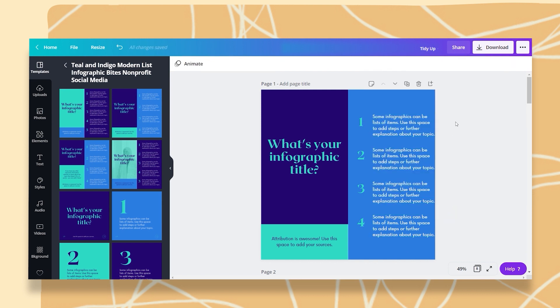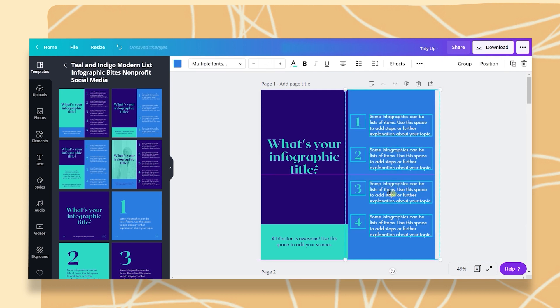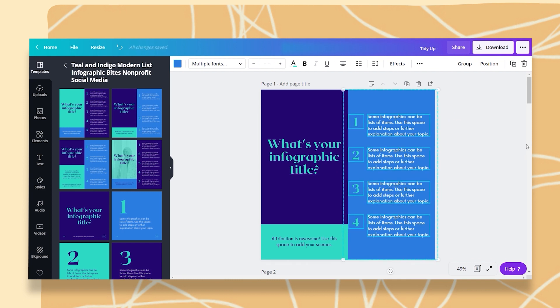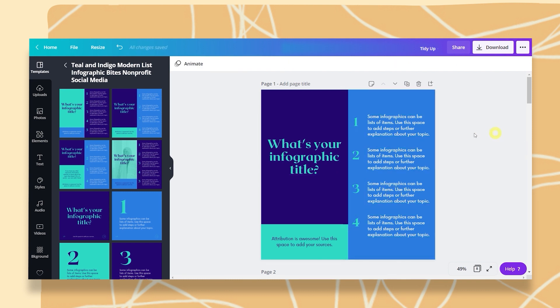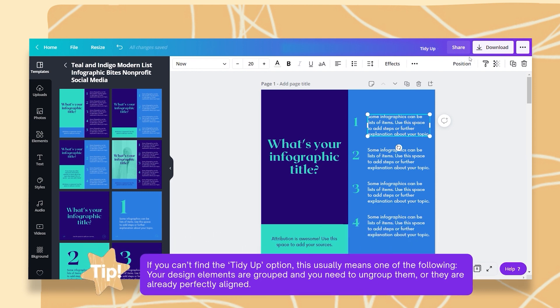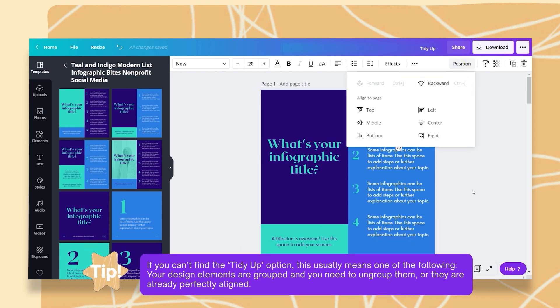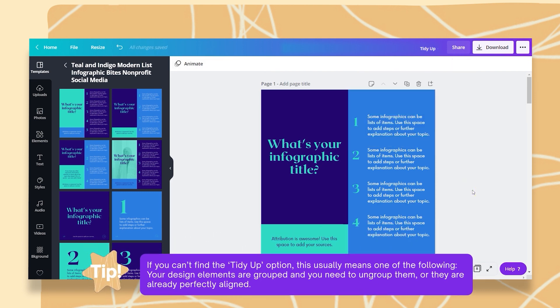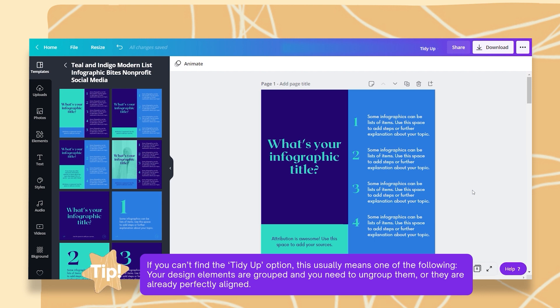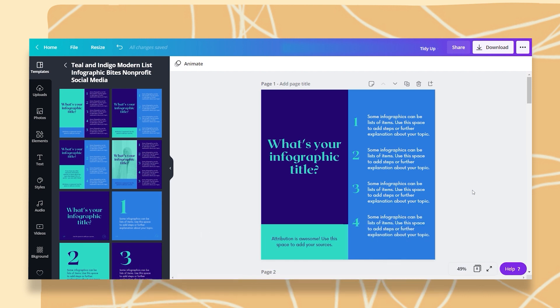Great. Now, all I have to do is move it to where I want to and that's it. If you cannot find the Tidy Up option, it could be either you have everything grouped and you need to ungroup it first or it's already aligned. Simple as that.